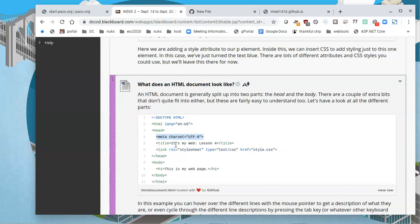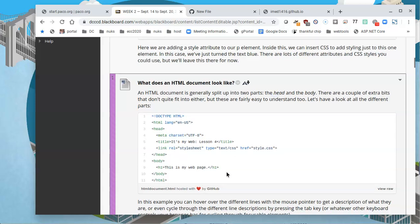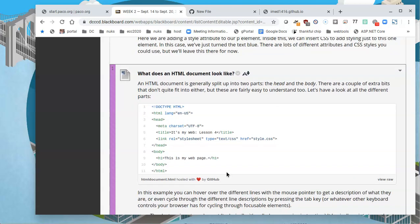Then we have title. It's my web lesson four, which we can change easily. Then next it says that it's going to be linking to a style.css. We're not too concerned with CSS just yet. That'll come later. And then we have the body, which is where the code actually resides for your page.